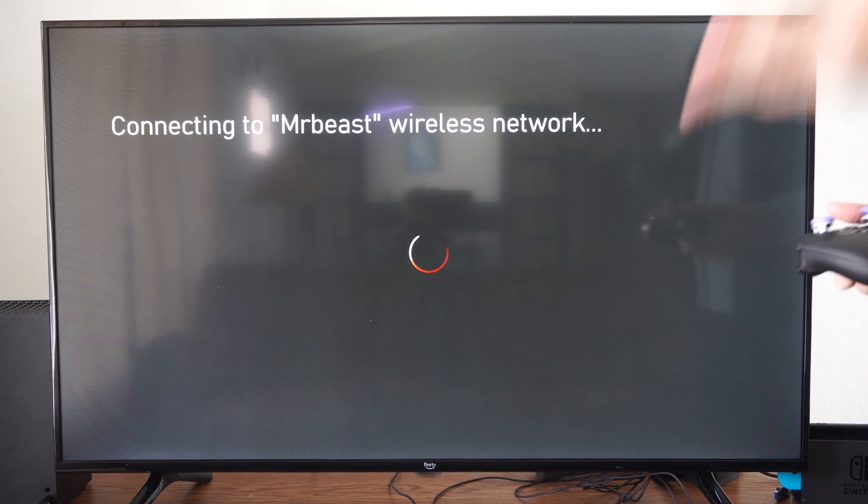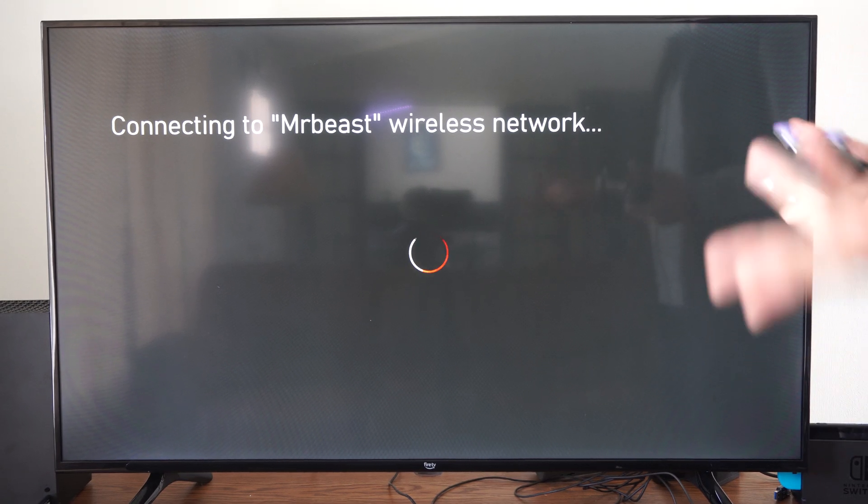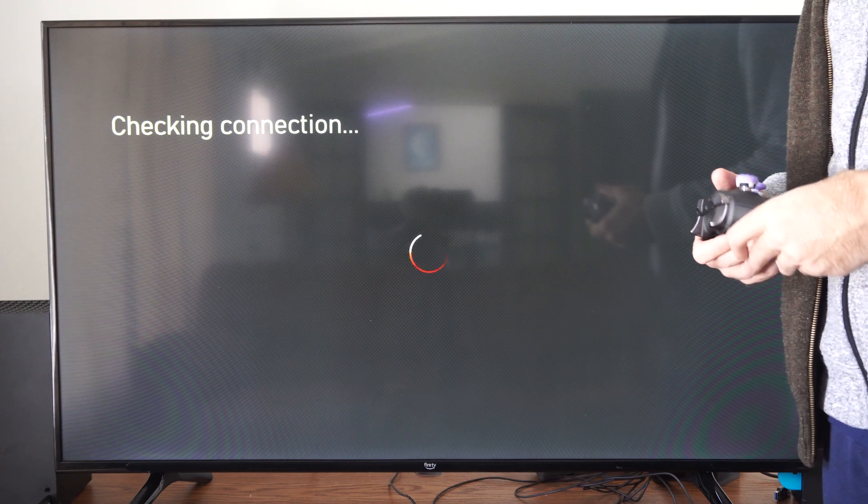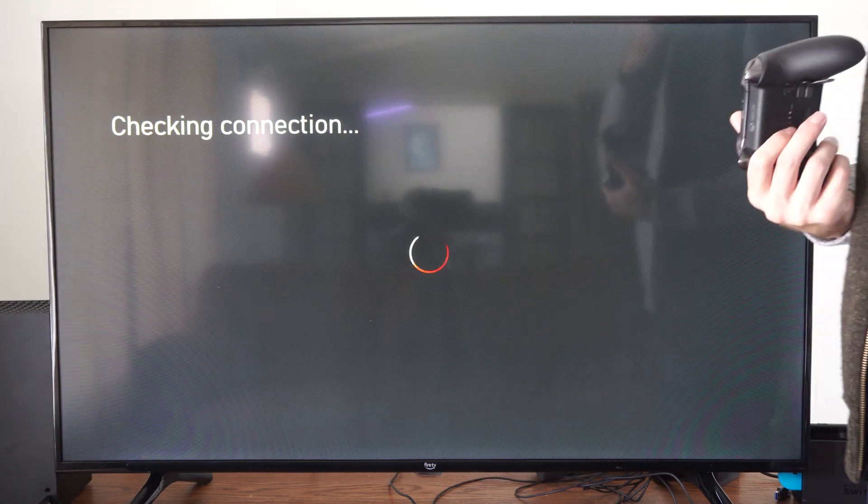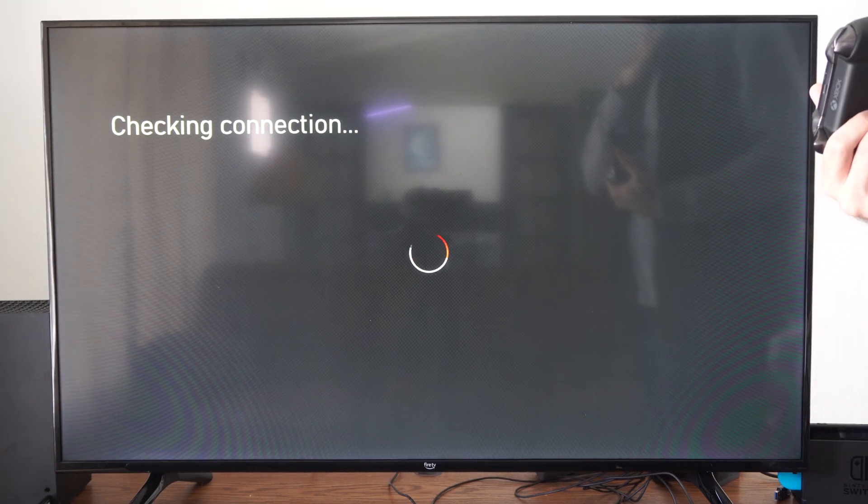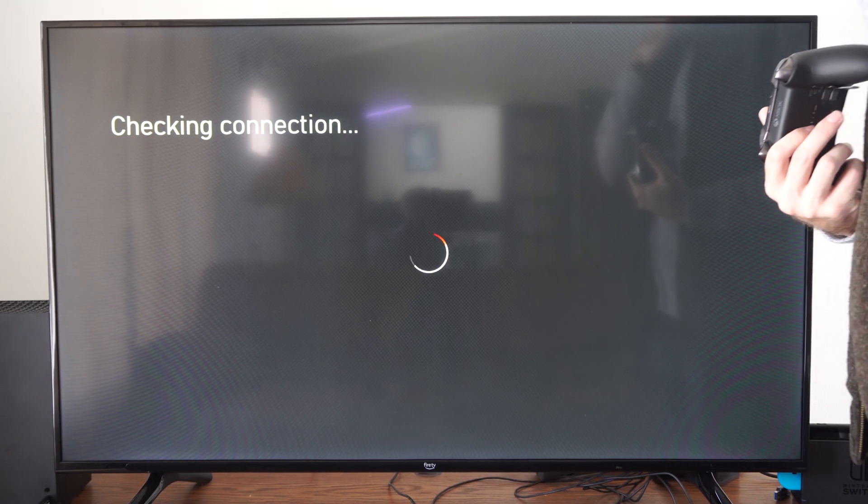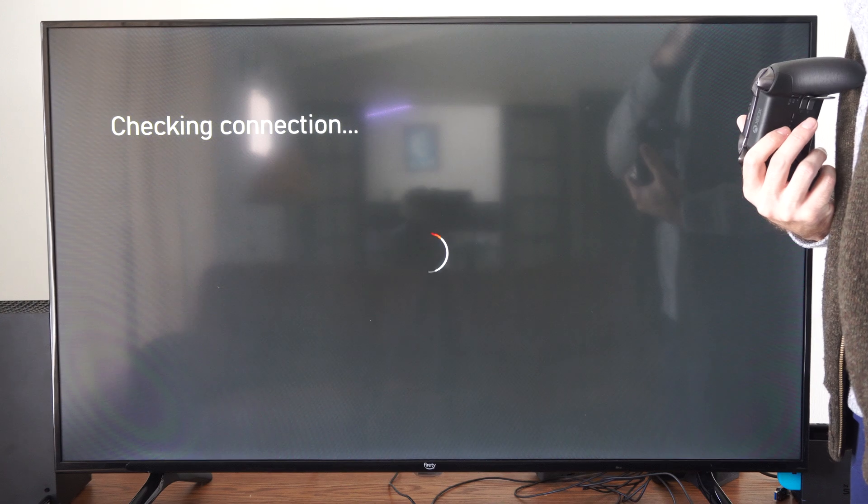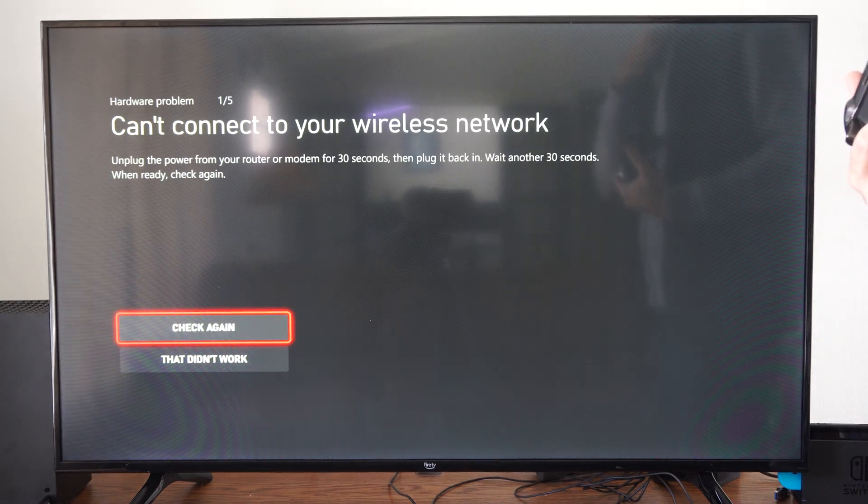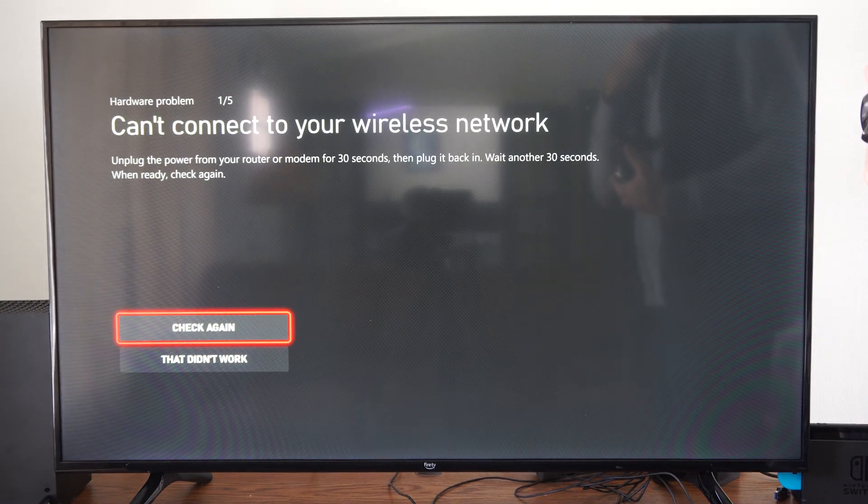You might still have to enter a password depending on your router settings. It's checking connection now. This is a little bit different, and it's still rotating around. If it's not showing up under that list, you can try going through this method.